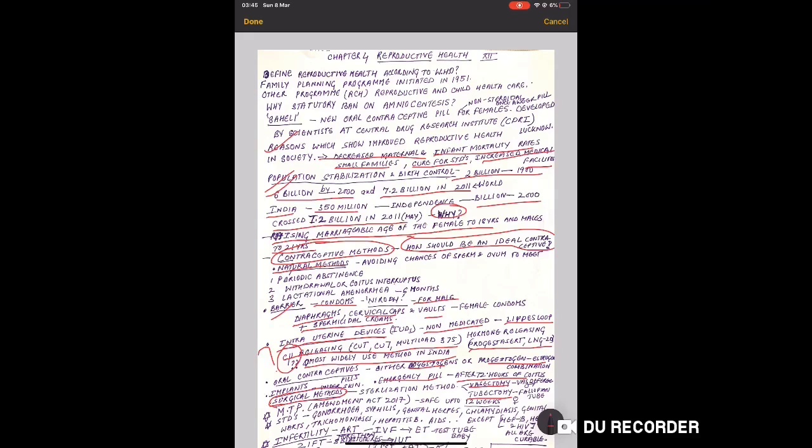Sterilization method is 100% contraception method. Two important techniques are vasectomy and tubectomy. Vasectomy is cutting and tying vas deferens so the path is obstructed for sperm. Tubectomy is cutting and tying fallopian tube in females. Both these methods should be done only with medical doctor assistance.